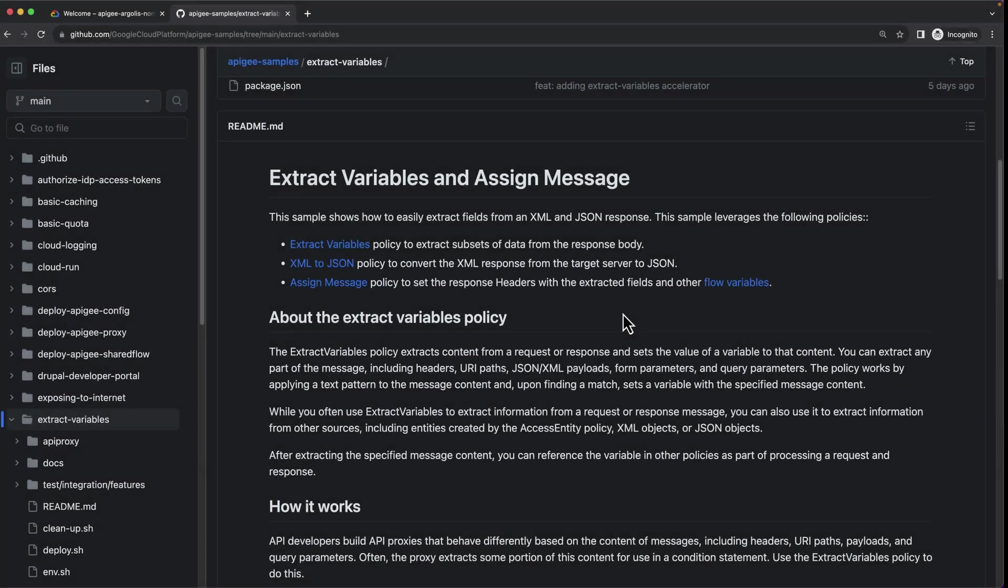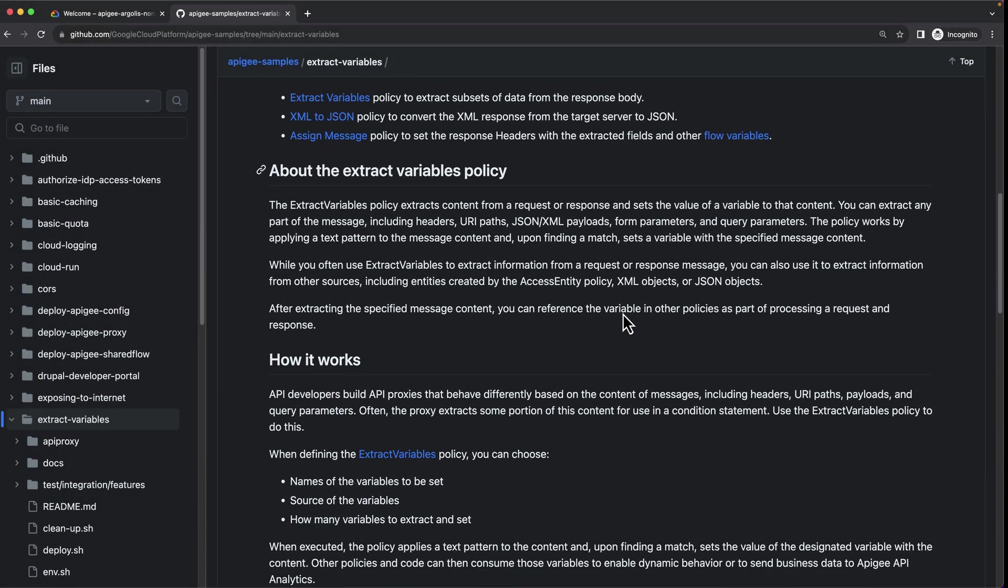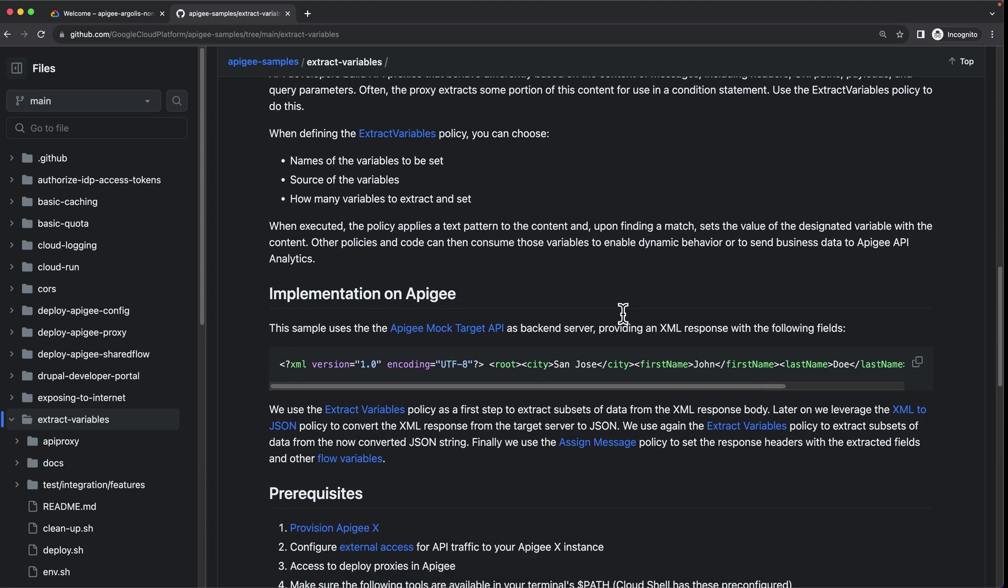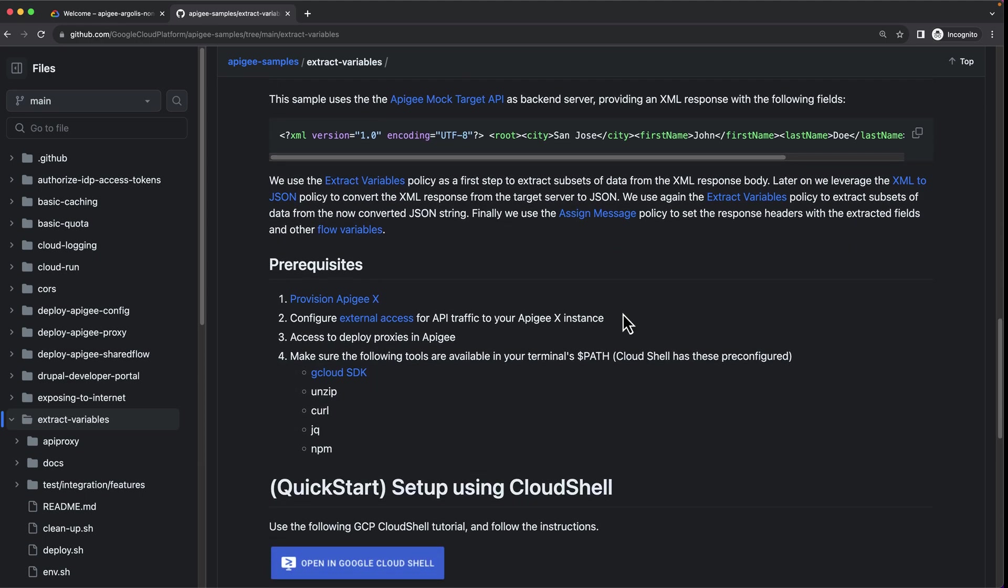You will find this accelerator in our public GitHub repository that is linked in the description below. In order to deploy this sample, you will need an Apigee X instance provisioned with external access. As a user, you will need access to deploy proxies in Apigee. These can be granted through the Apigee org admin role or the API and developer admin roles.